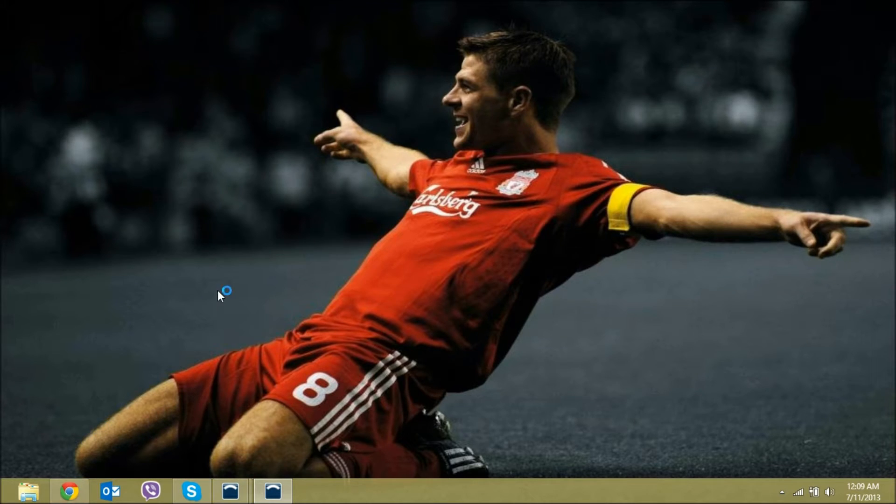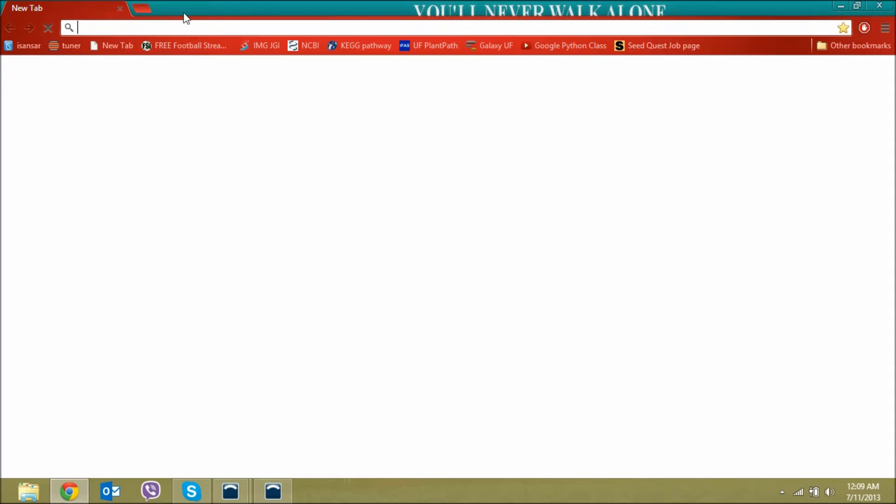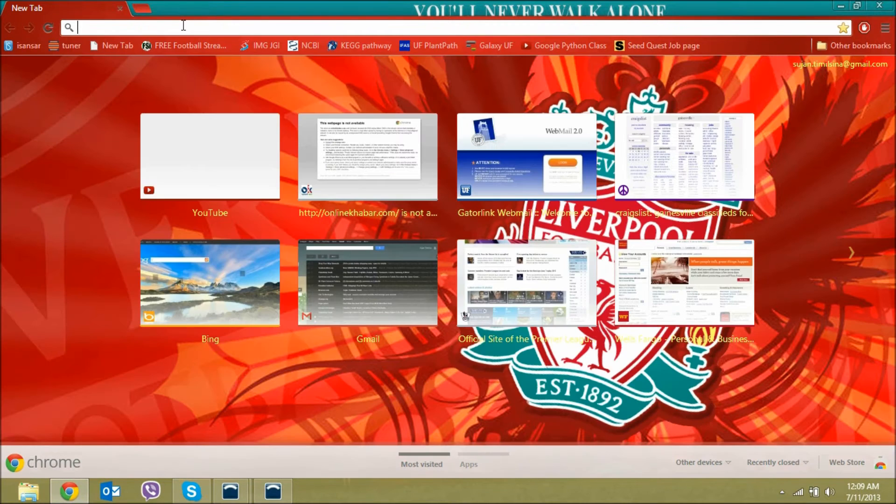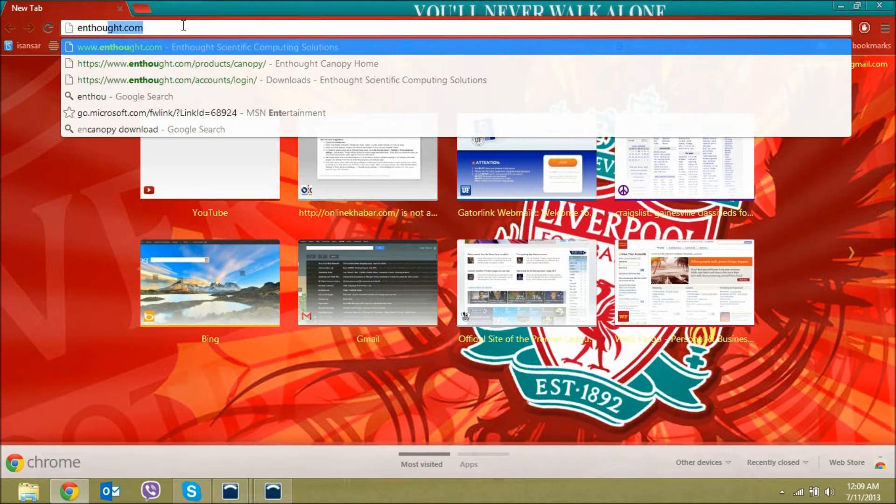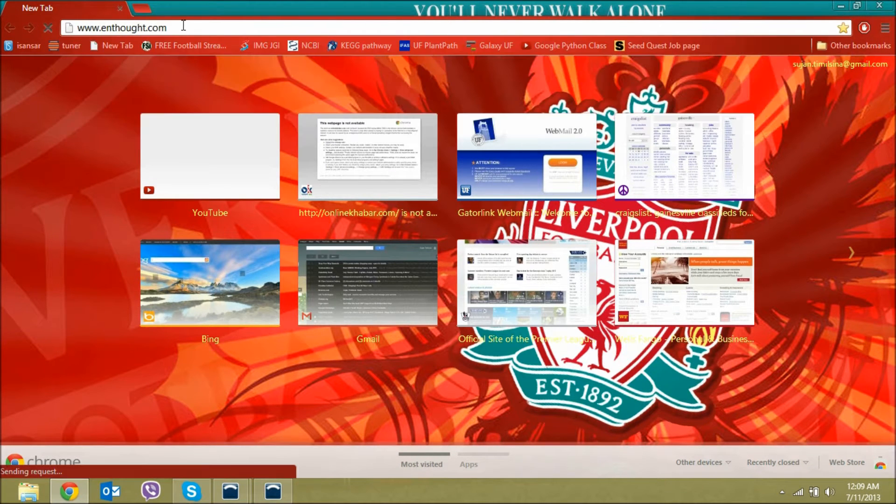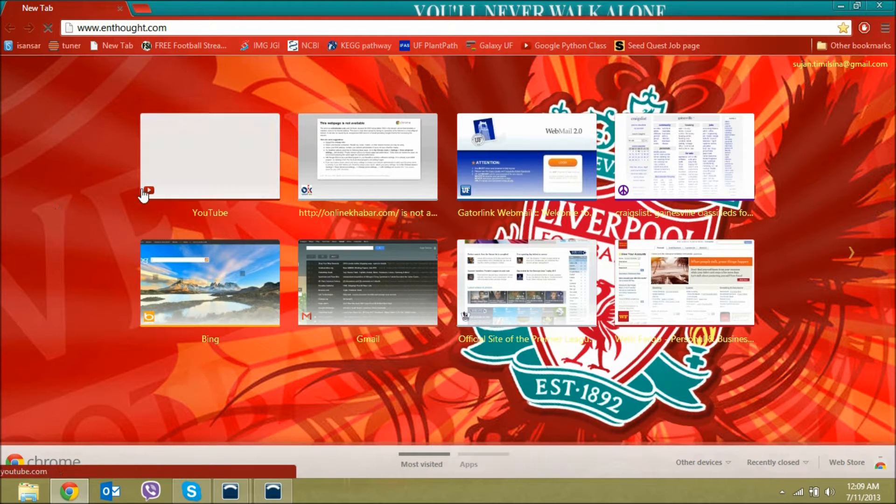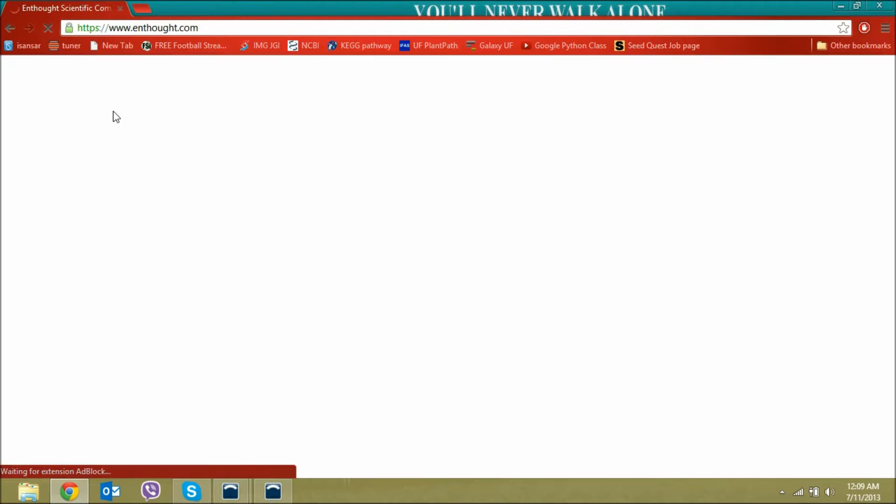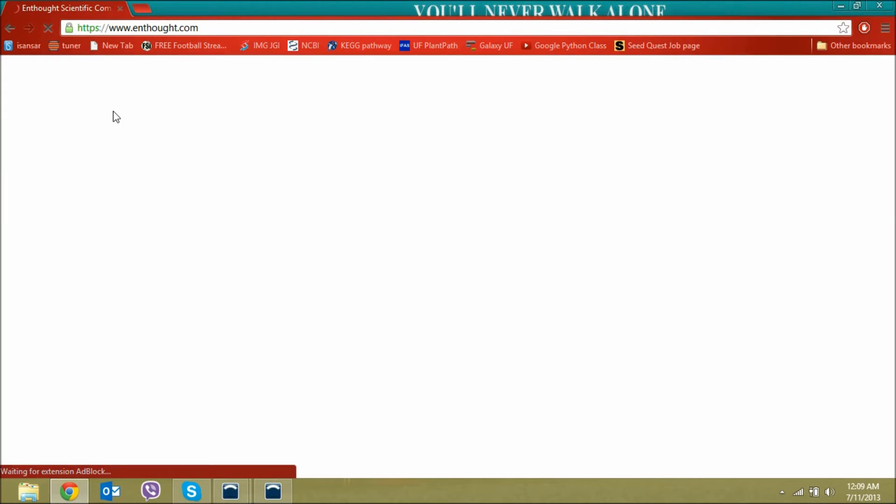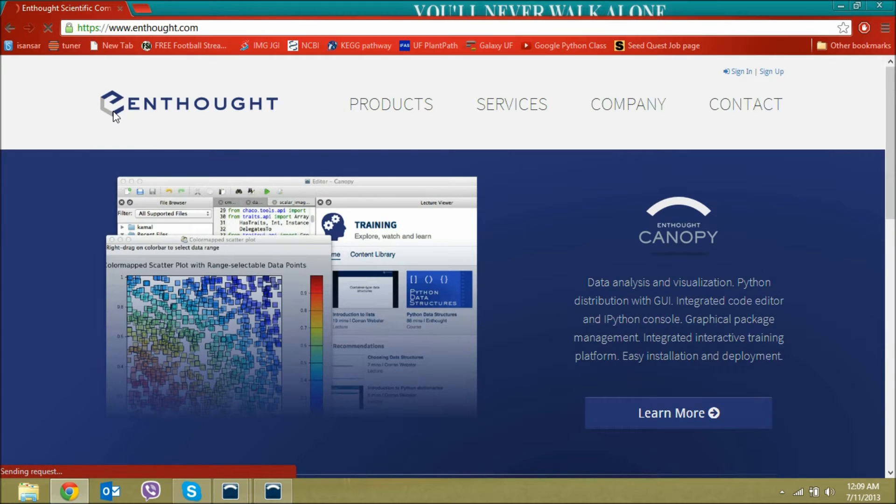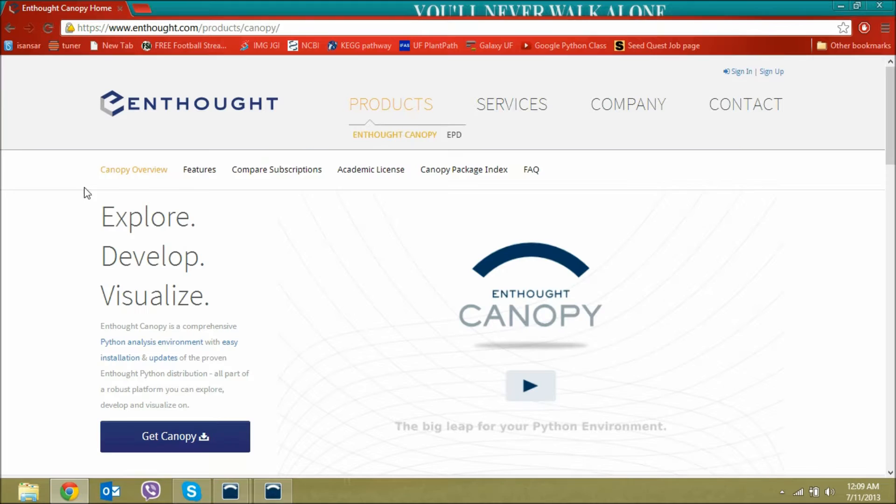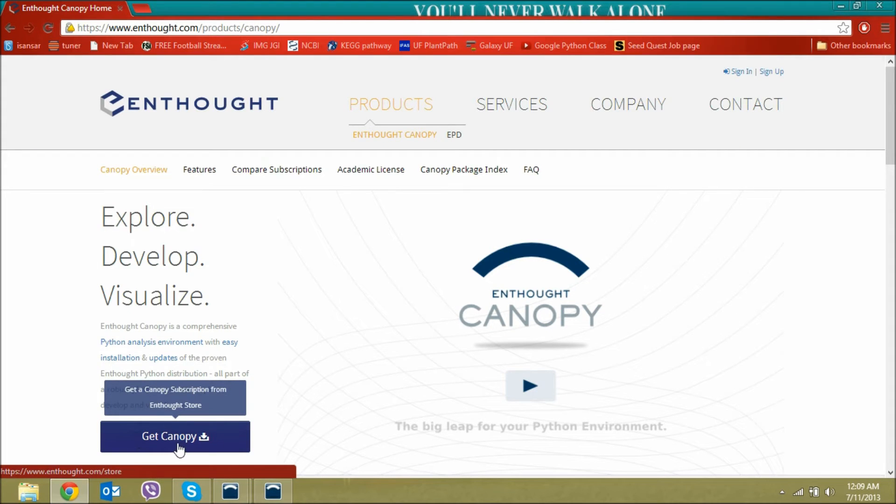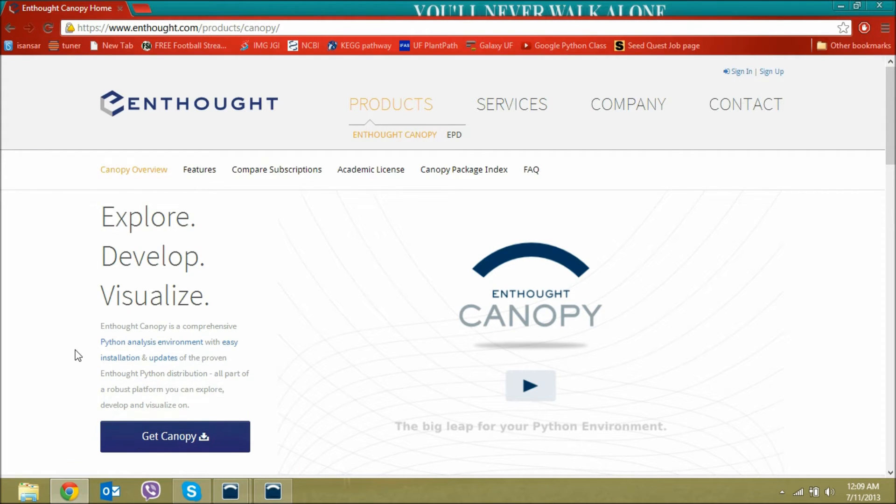For BioPython, I highly recommend you guys install Python from Canopy, which you can get through enthought.com. Go to the page and download the Canopy software, then you can install Python.